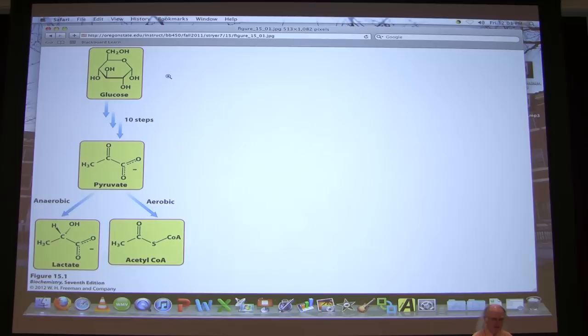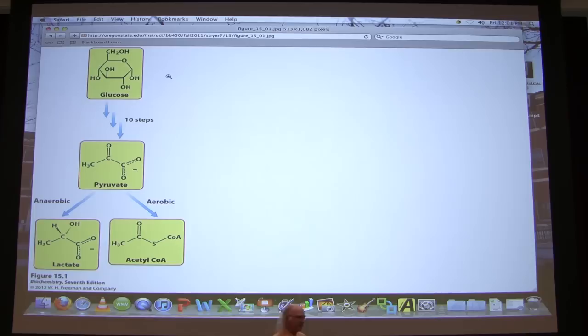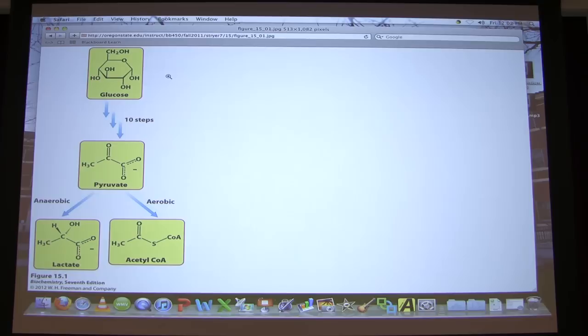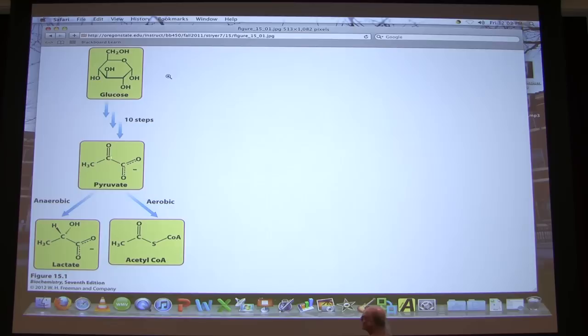Metabolism is a very sequential process. We describe metabolic processes as occurring in pathways. This schematically shows us the process by which glucose is converted from a six-carbon molecule into two three-carbon molecules known as pyruvate. That process is a pathway we call glycolysis.